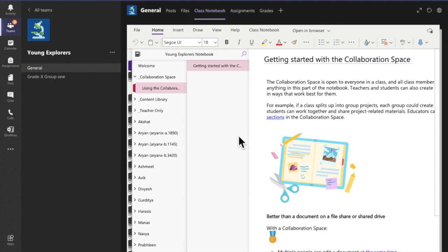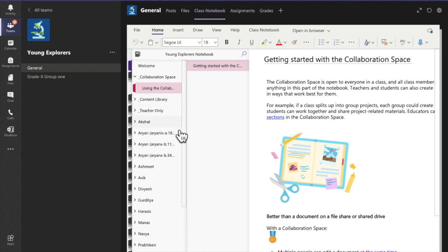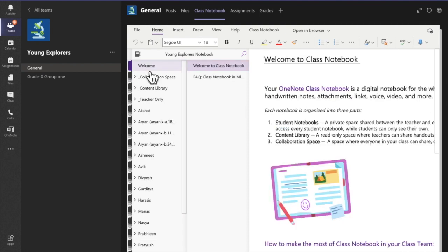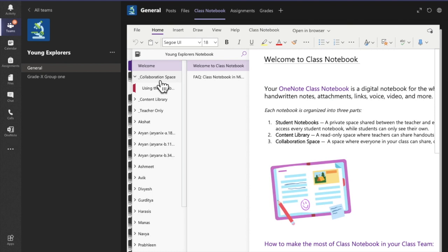In the navigation panel, teachers will see options for Collaboration Space, Content Library, Teacher Only Notebook, and Student Notebooks. Students will only see the Collaboration Space, the Content Library in view-only mode, and their own notebook. At the bottom you will see 'Add Page' and 'Add Section' options to expand your notebook.